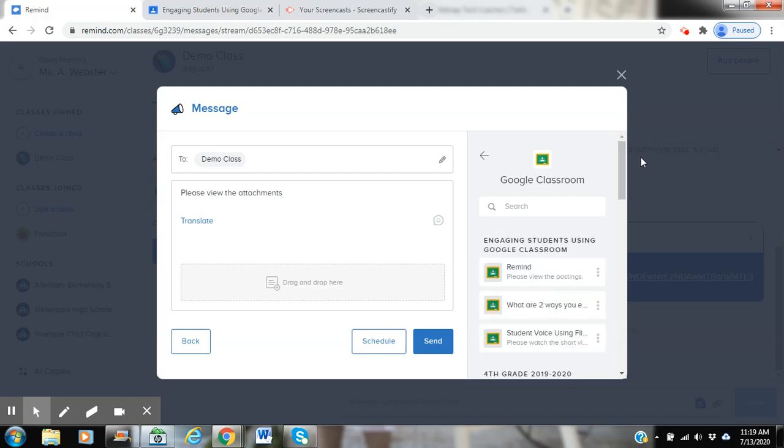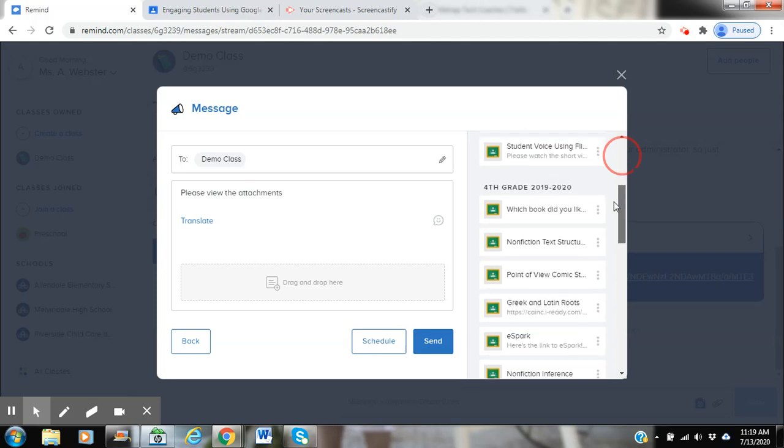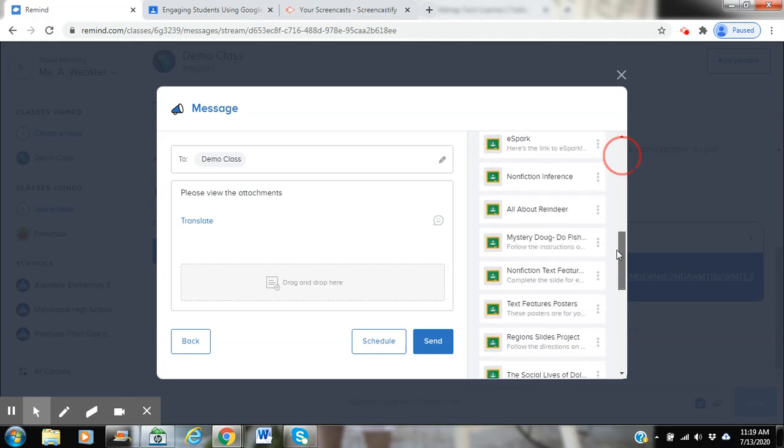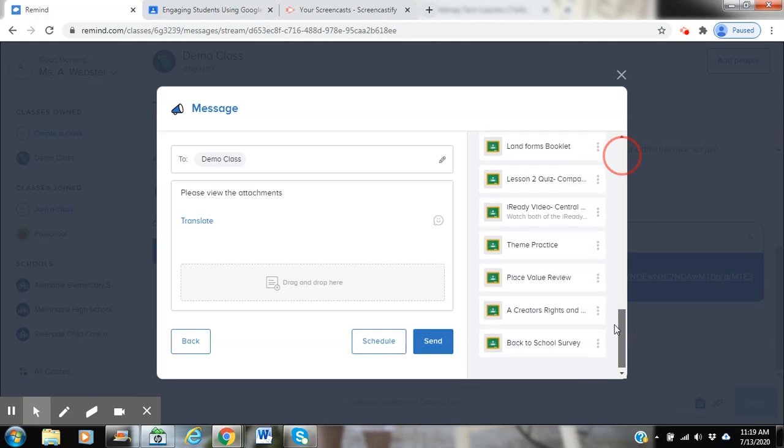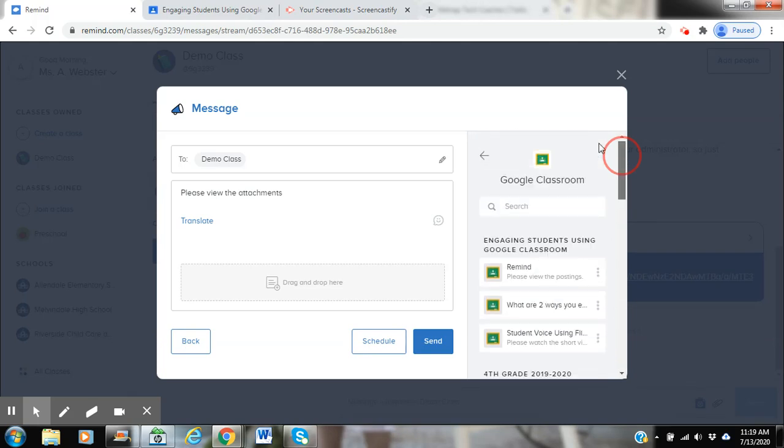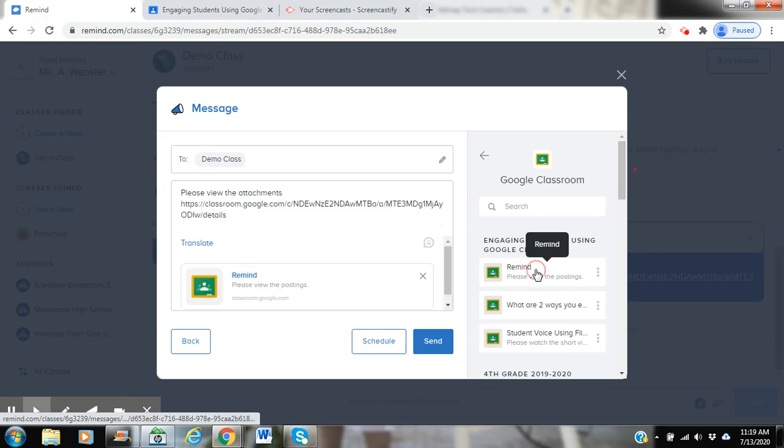When my Google Classroom pops up, I'm going to have a list of my assignments within my Google Classes, and I'm going to click on where I want the message to be posted to.